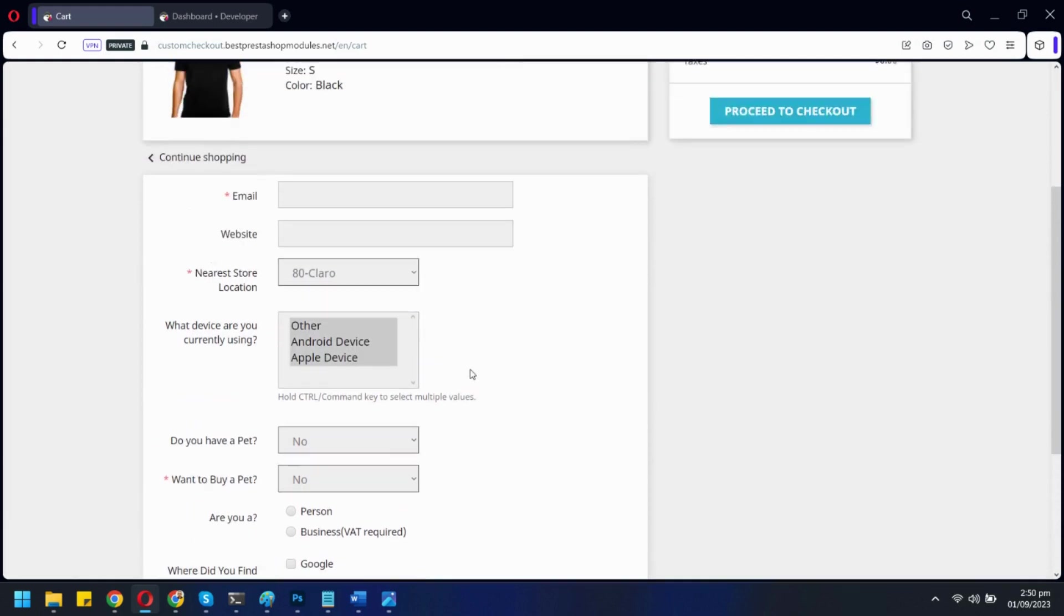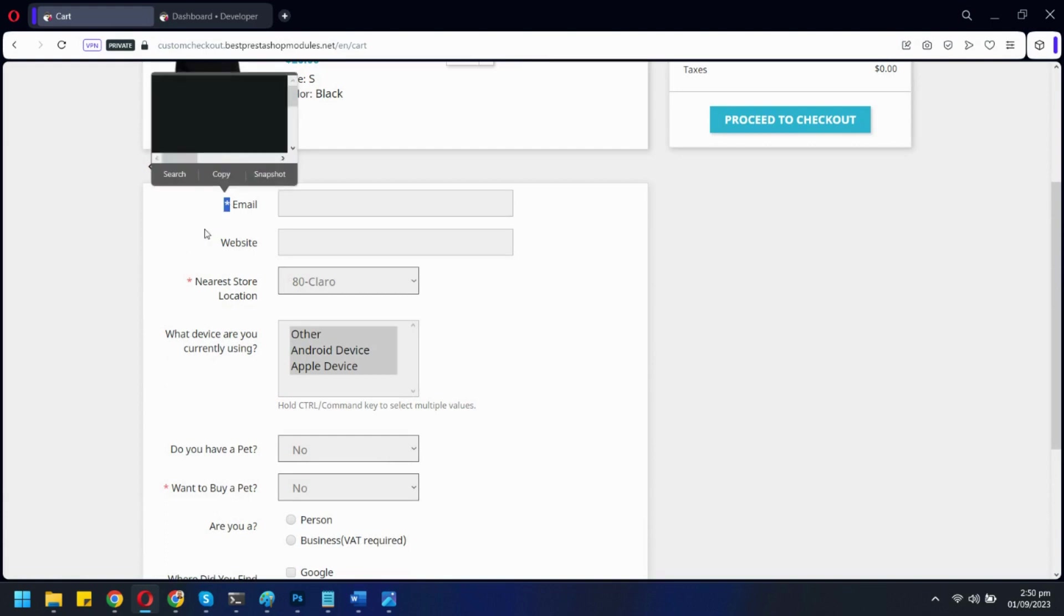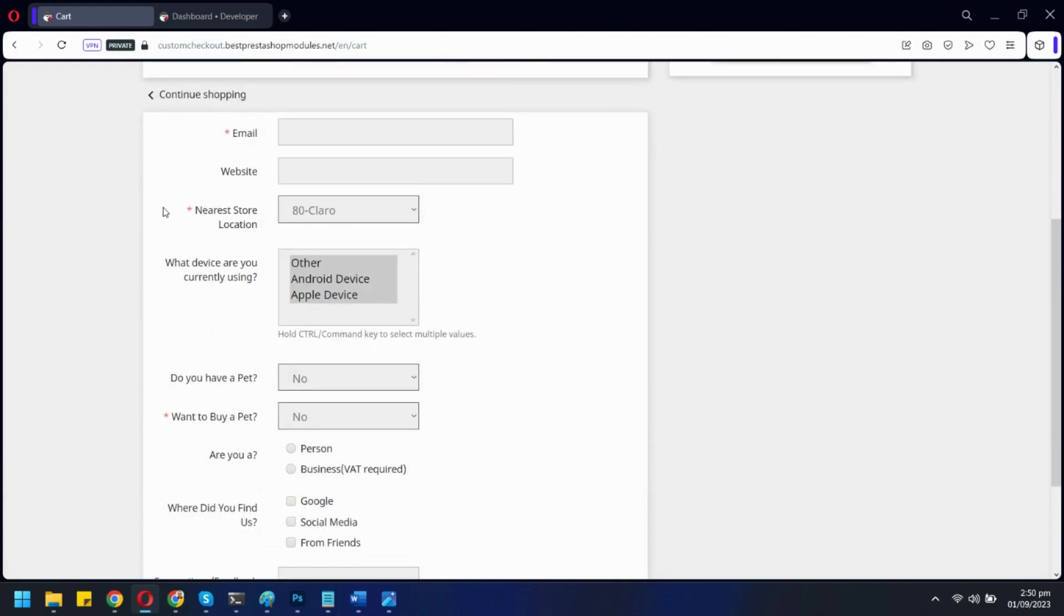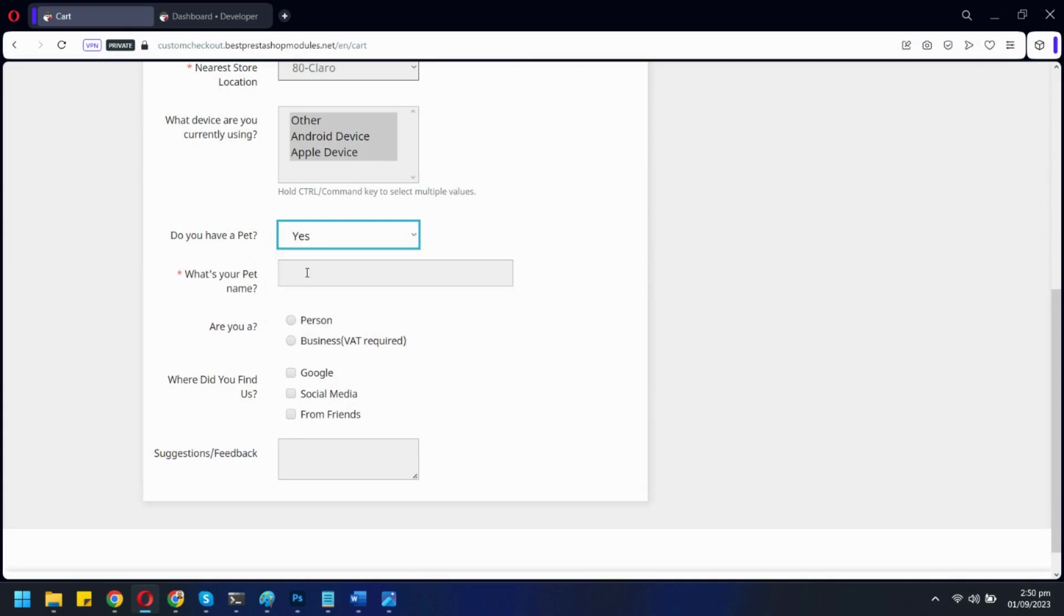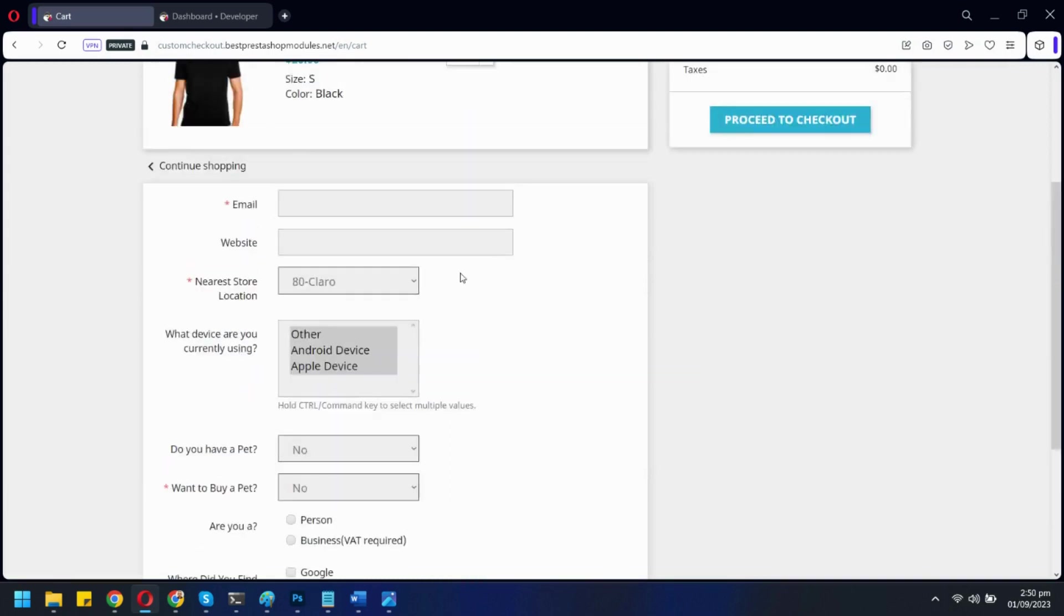You can also make any field mandatory. You can also add a conditional field like this one. A new field will appear if the user selects Yes here. Let's quickly fill these fields.